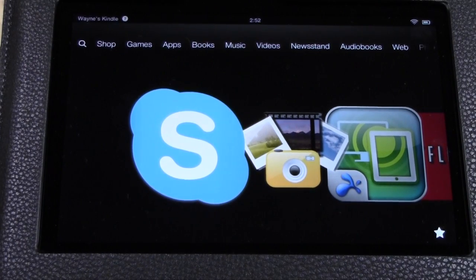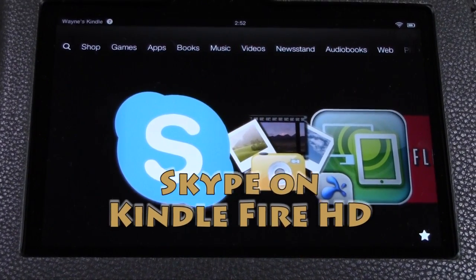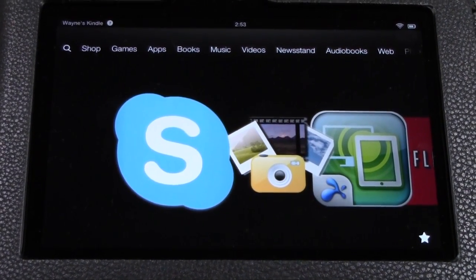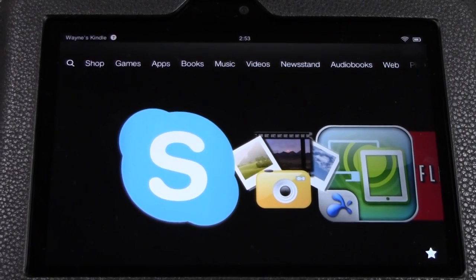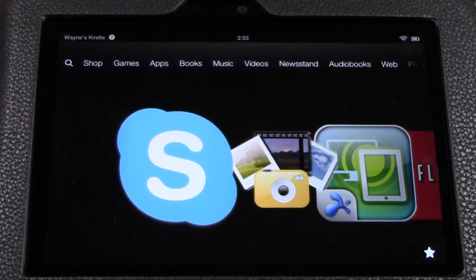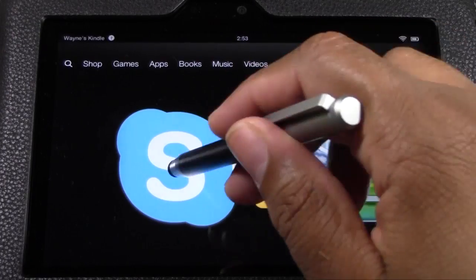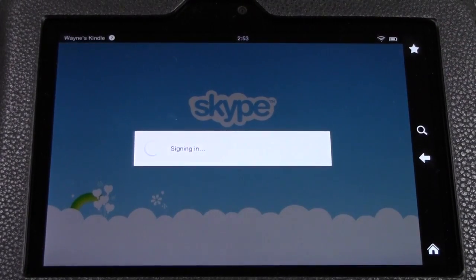Welcome from H2 Tech Video. Today I want to show you the Skype app on the Kindle Fire HD. In case you didn't know, Skype is available on here and you can use the camera to make video calls or audio calls. This is probably the best way to make calls from your Kindle Fire HD. A lot of people are on Skype and it's free — all you need is an internet connection.